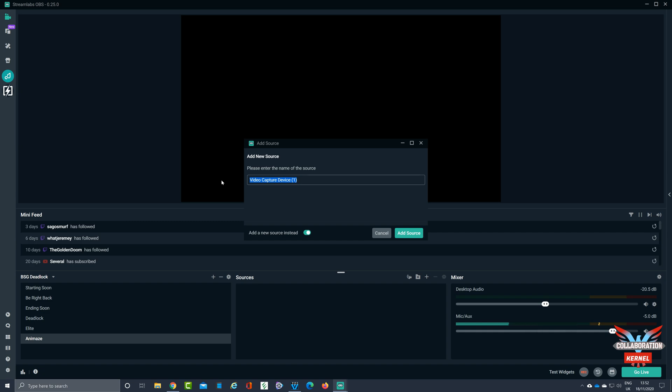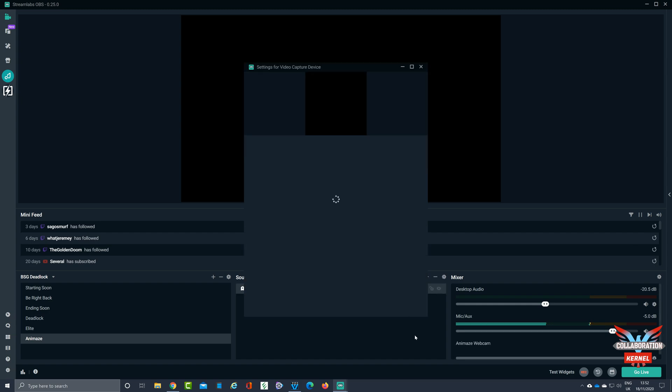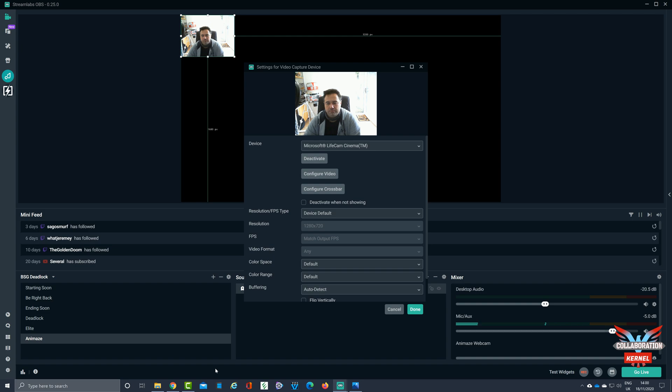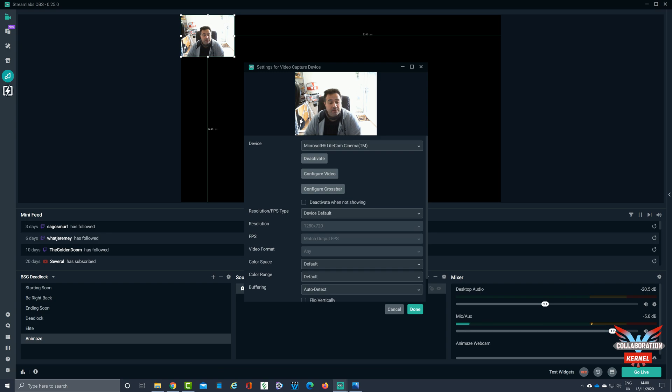I'm going to call this video capture device number one, but I'm going to rename it Animaid's webcam, okay. And we're going to add that source, that pops over in the source section. It's going to create that source and all the items for this particular facet of OBS.